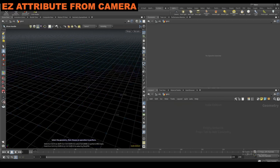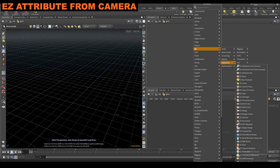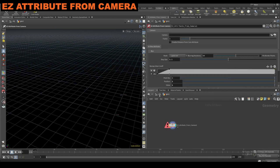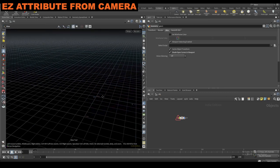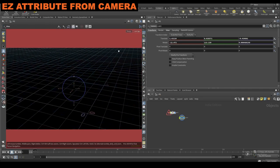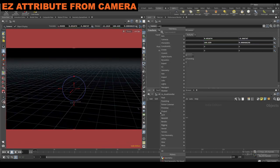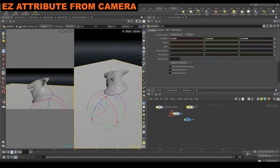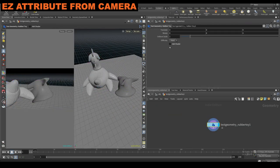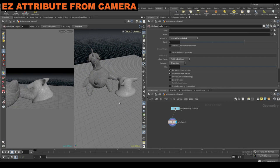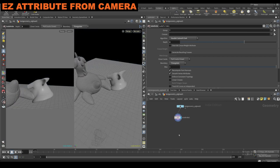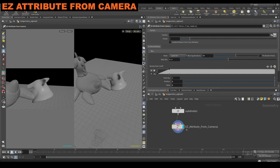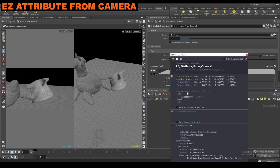So that's the easy groom node. Next we've got easy attribute from camera. For that we're going to need a camera and some type of geometry. So let's make a camera real quick, make some geometry, jump into this, drop the operation easy attribute from camera, plug this in, and we have to connect our camera now.